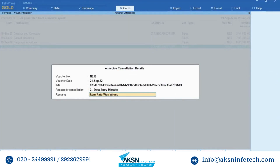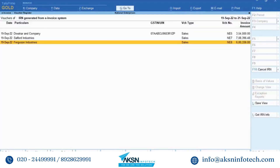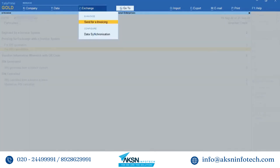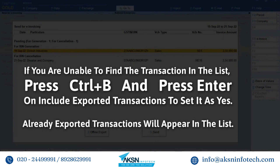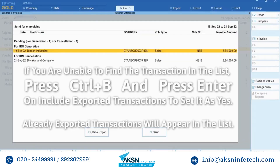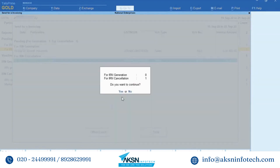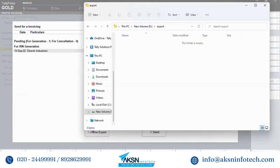Click Exchange and then Send for E-Invoicing. If you are unable to find your transaction in the list, press Ctrl+B and press Enter on Include Exported Transactions to set it as Yes. Press Ctrl+A to save. Select the voucher and click Offline Export. Accept the screen and the JSON file will be created for the voucher to be cancelled.